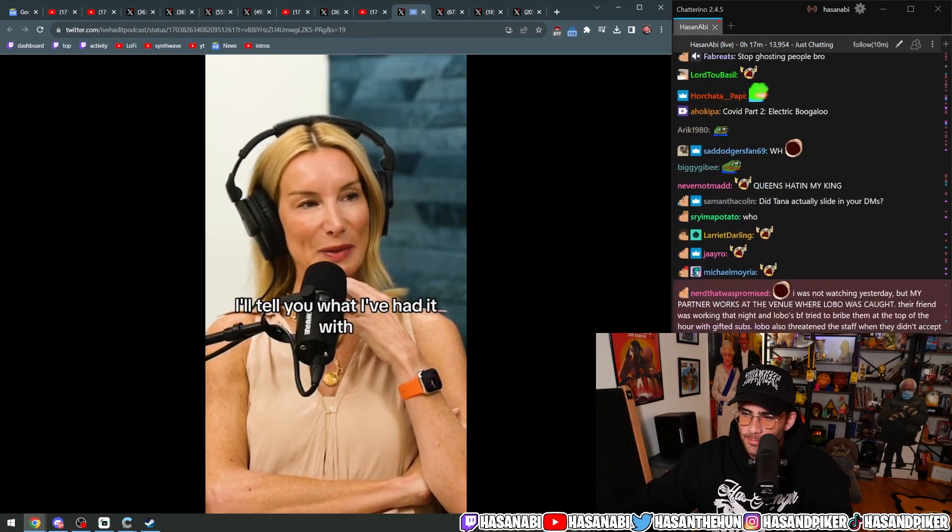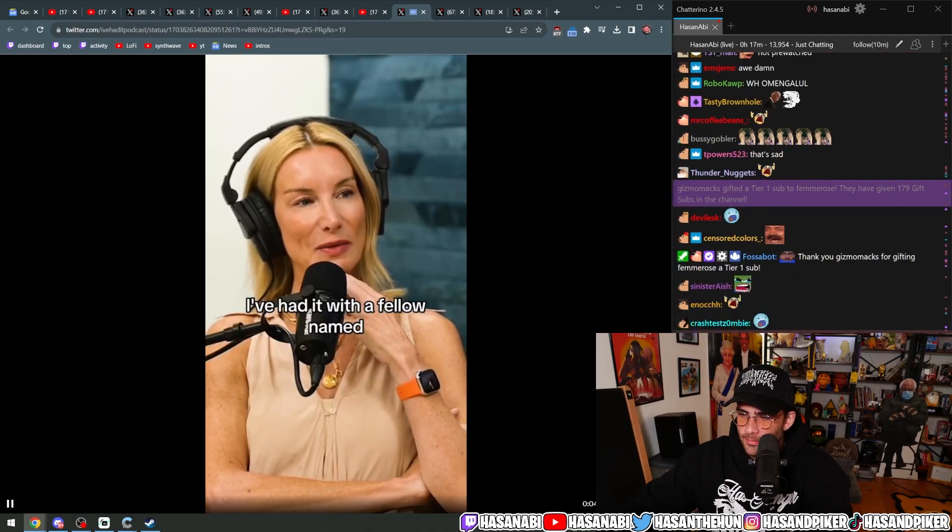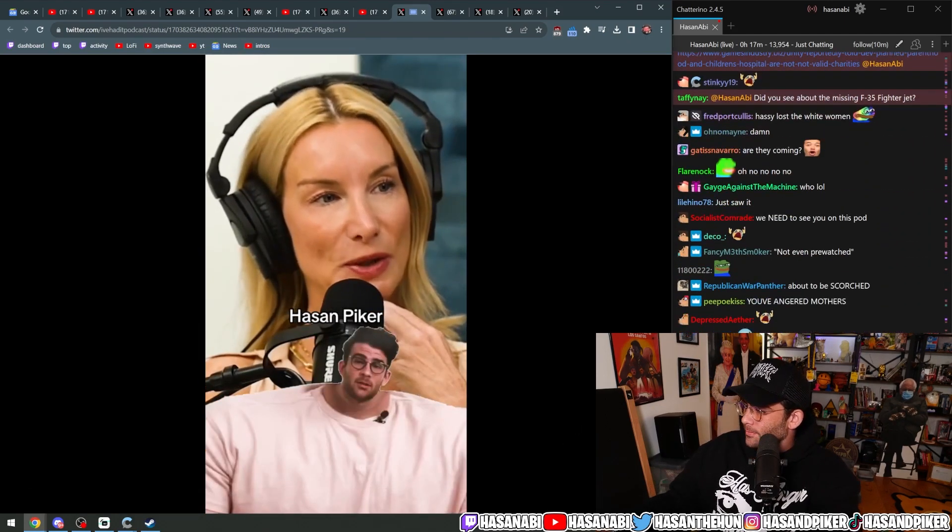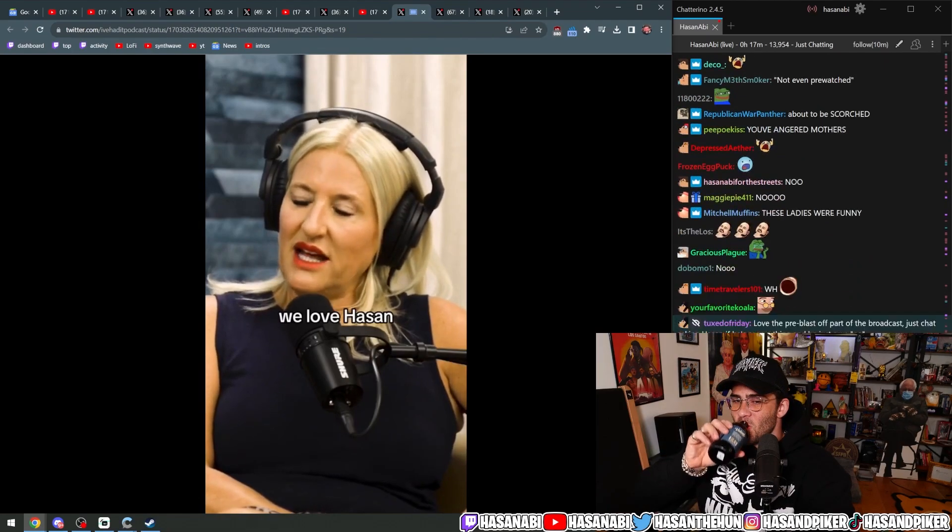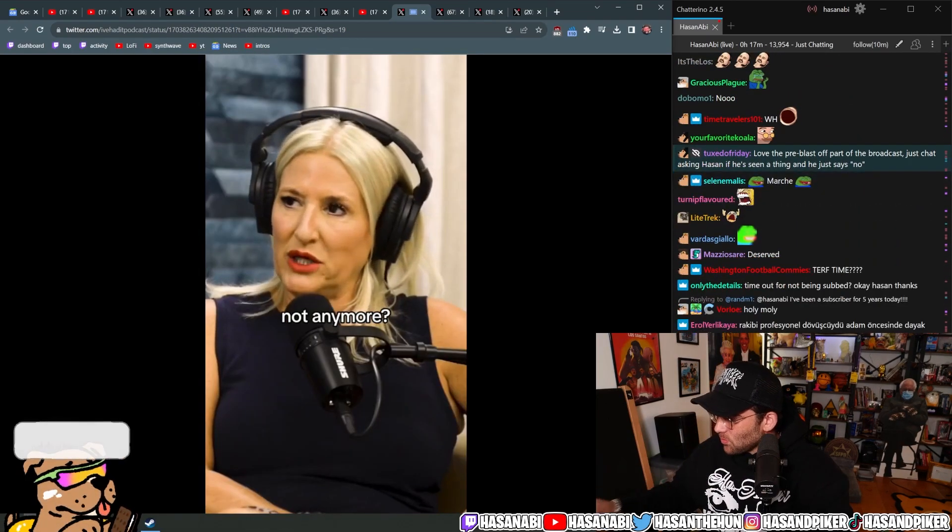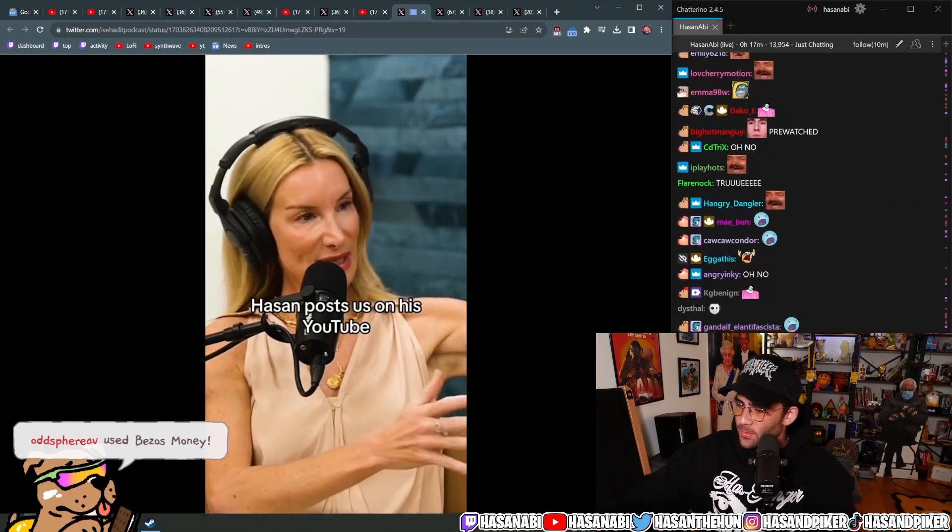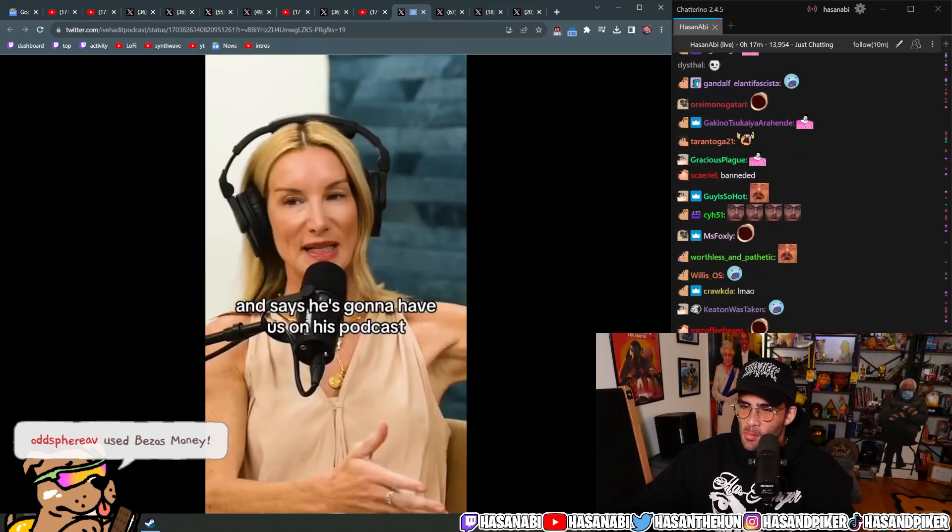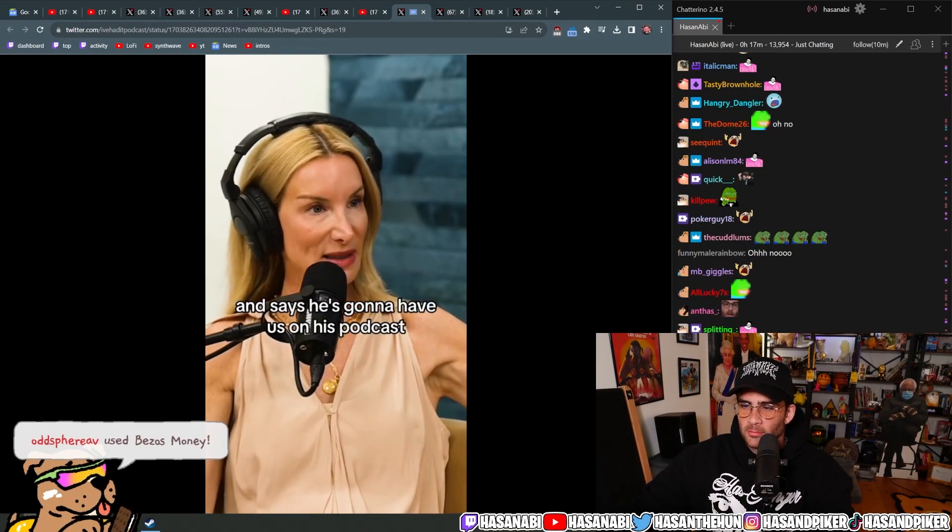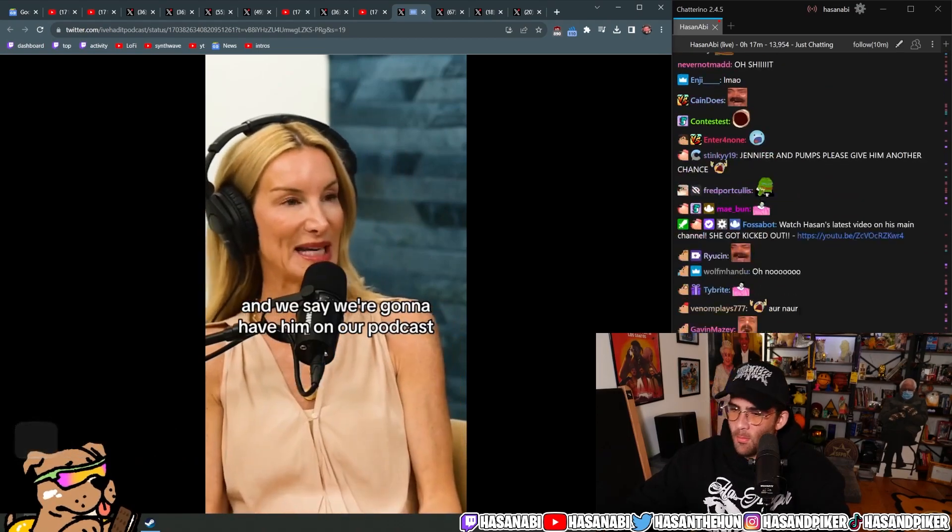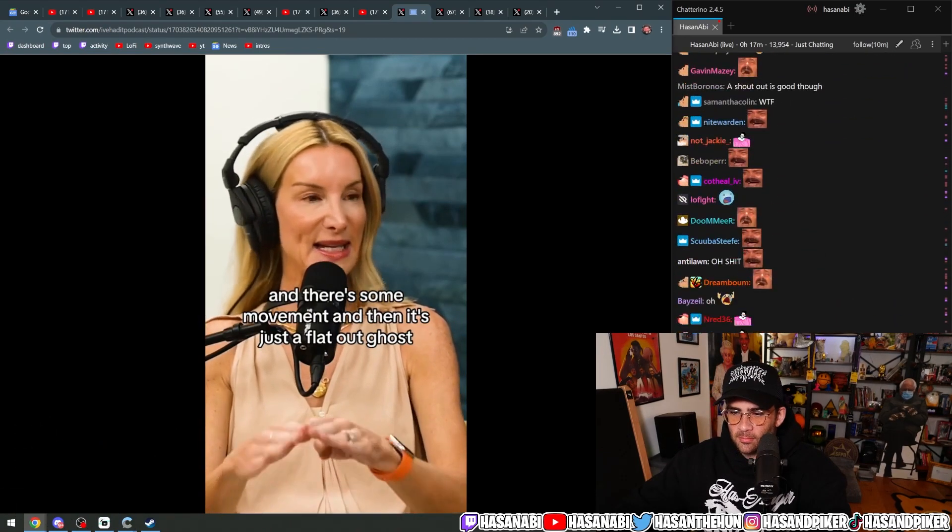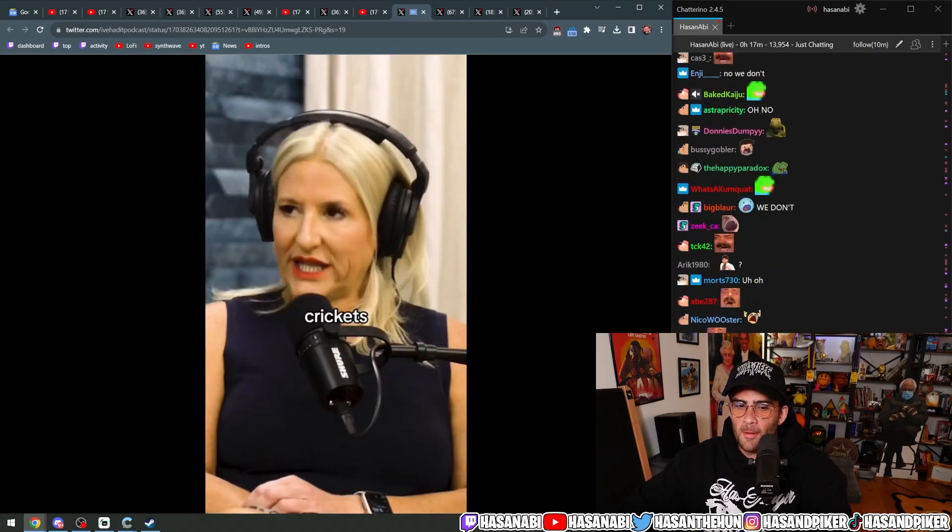Jennifer, what have you had it with? I'll tell you what I've had it with. I've had it with a fellow named Hassan Piker. Oh no, we love Hassan. No we don't, not anymore. Hassan posts us on his YouTube and says he's gonna have us on his podcast and we say we're gonna have him on our podcast. There's some movement and then it's just a flat-out ghost. Crickets.